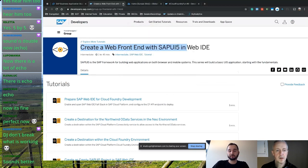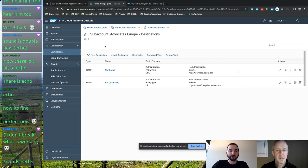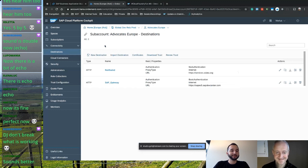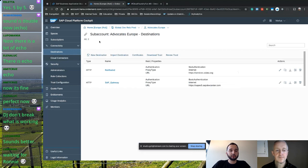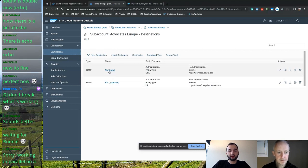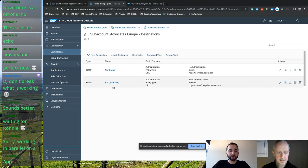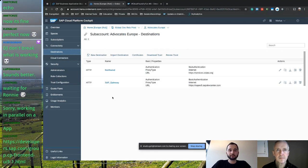I'm sure some awesome folks in the chat are going to look up and post the link to that tutorial. What you see here is the SAP Cloud Platform cockpit — some of you are already familiar with it. We're at the destination step, where we define where UI apps should be able to communicate to. There are two destinations: one is the Northwind service, and the other is ES5, the SAP demo system available on the internet for everyone with an SAP user.